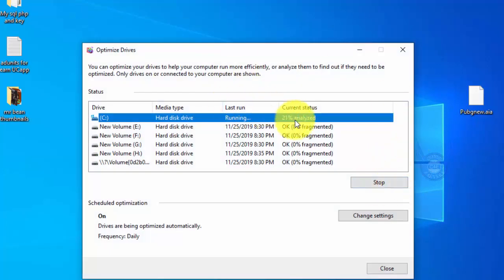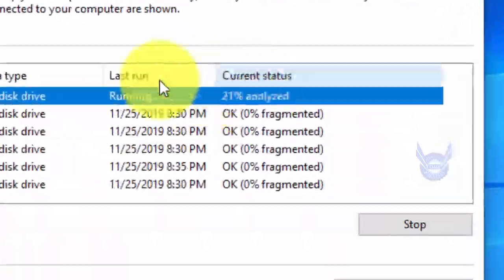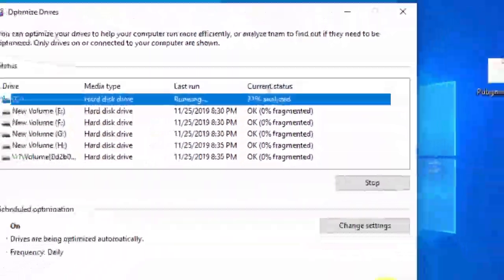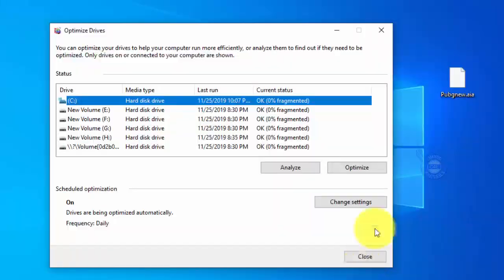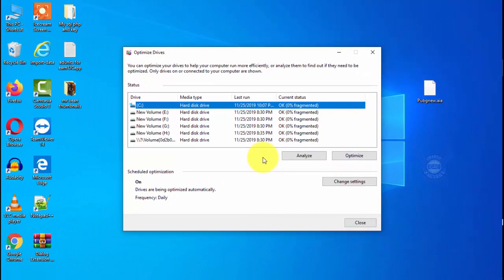After clicking the Optimize button, the process will begin. This may take a few minutes to complete. Once it is done, you can close the window.